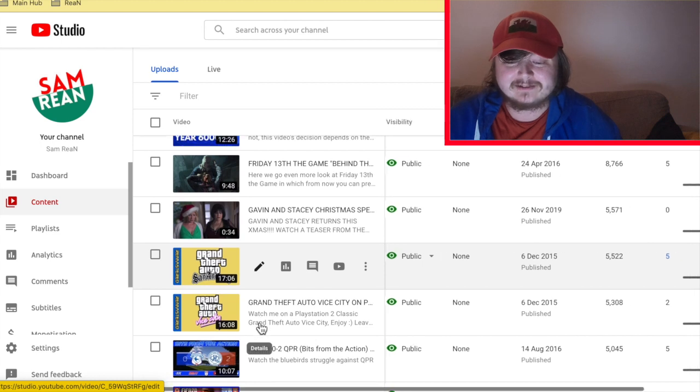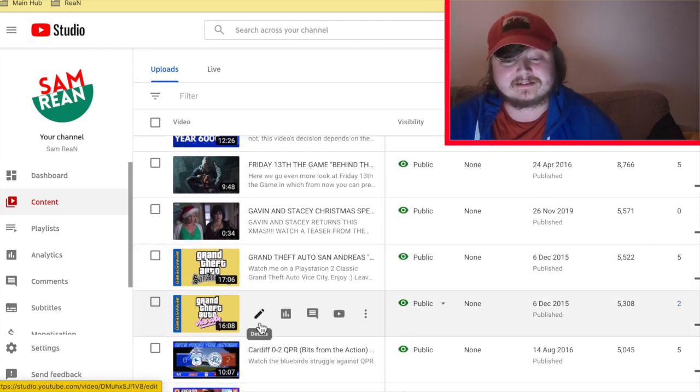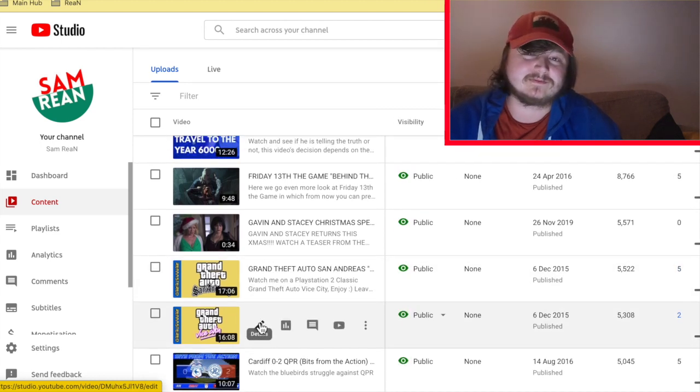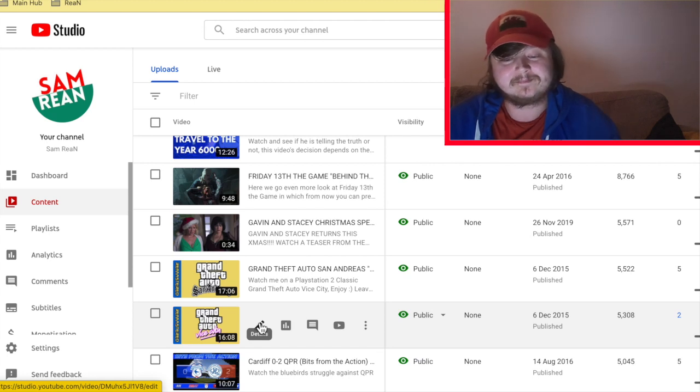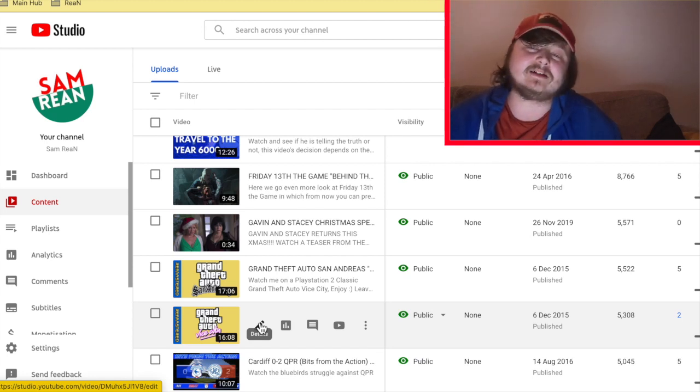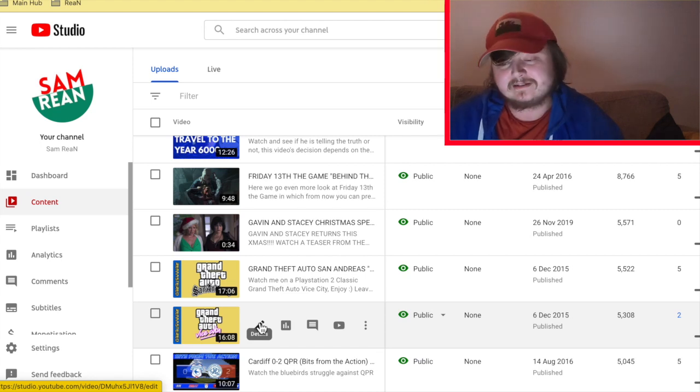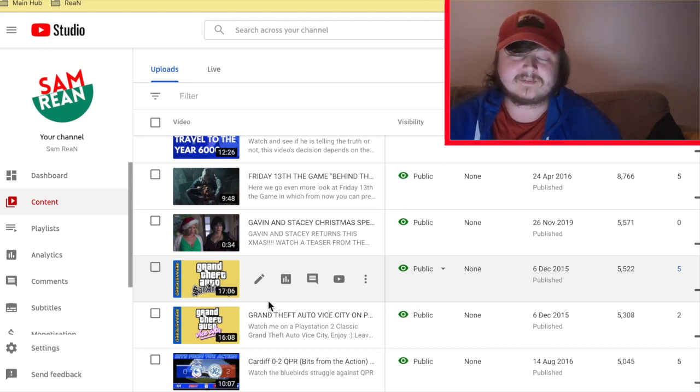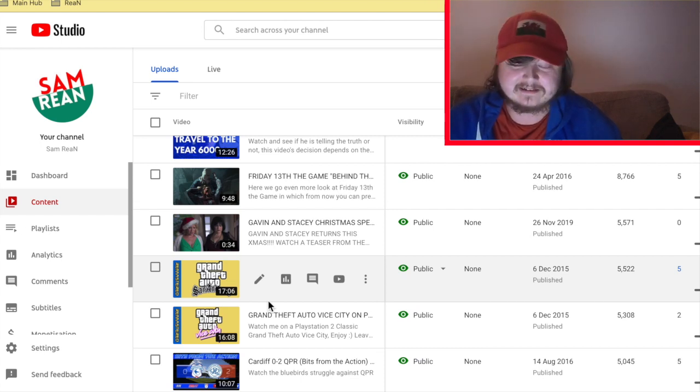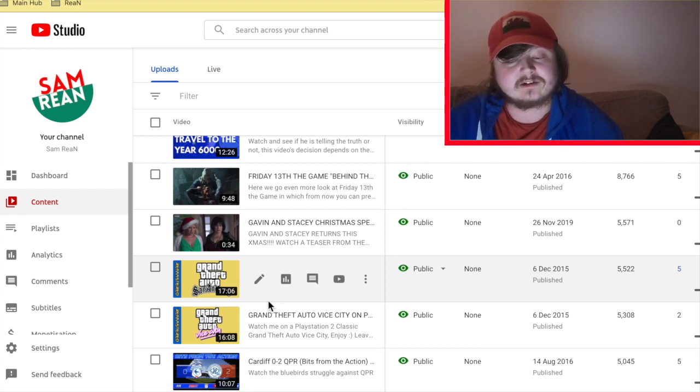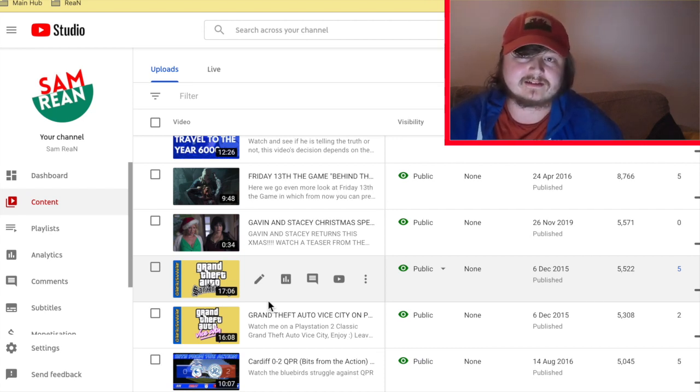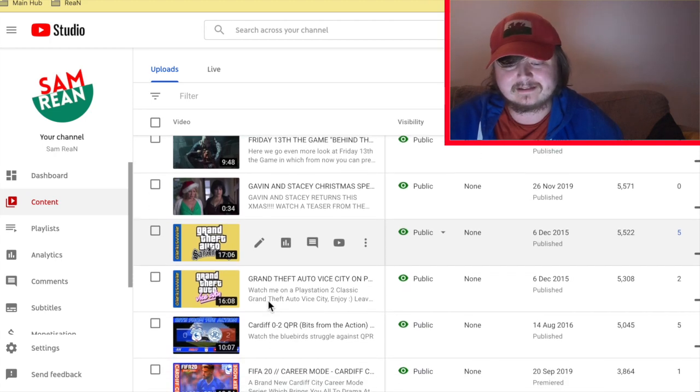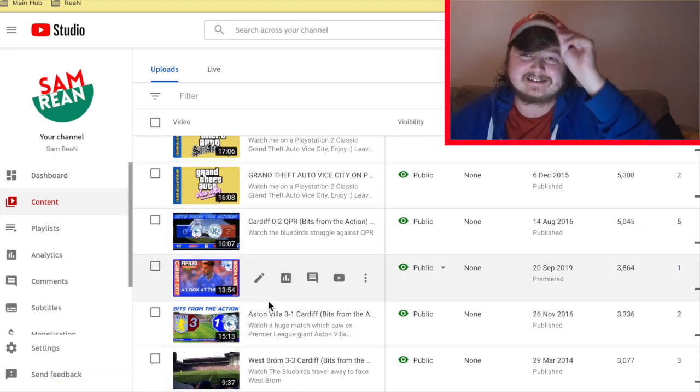Yeah shocking. The next most viewed video I got is obviously Friday the 13th, my favorite horror franchise of all time. So yeah, I got 8,766 in the year 2016, so that's four years ago. And it's pretty awesome, pretty awesome. But yeah, it is what it is really, you know.